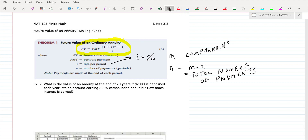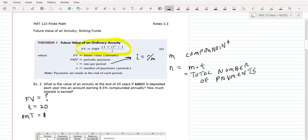So let's put this one together. This one says: what is the value of an annuity? So that means you're finding the future value. It's at the end of 20 years, so your time is 20 years. The $2,000 is a payment — you're depositing $2,000 each year into the annuity just one time.